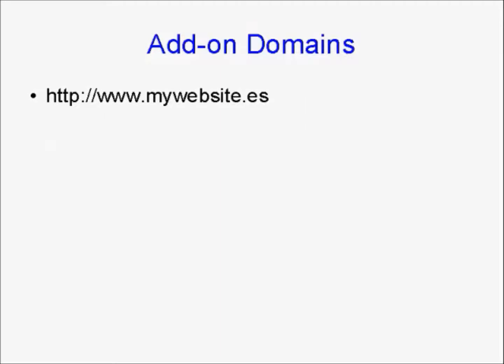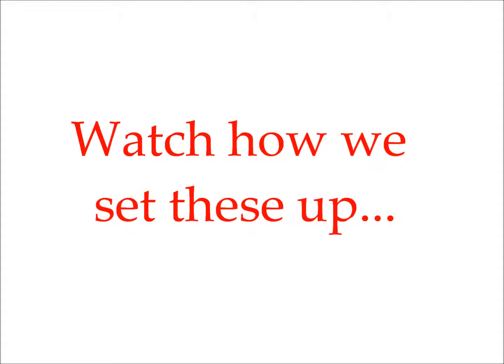Now, staying with our Spanish example, you could register the domain name mywebsite.es, with .es, of course, being the domain extension for Spain. Add that on to your account as an add-on domain.